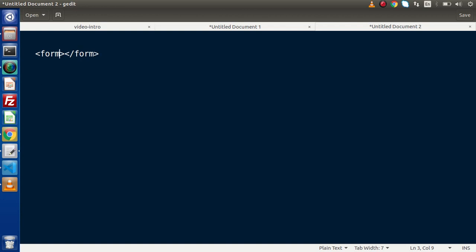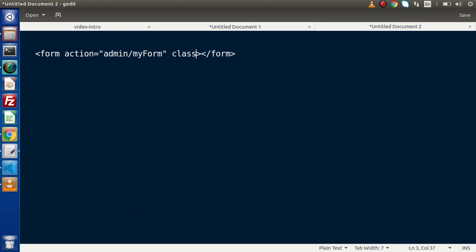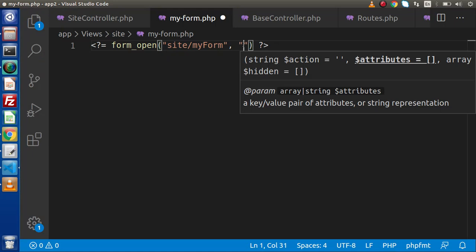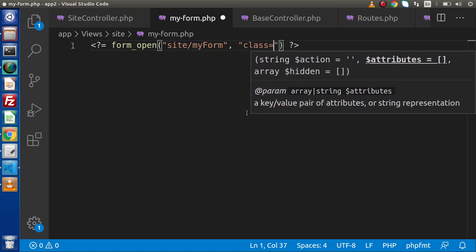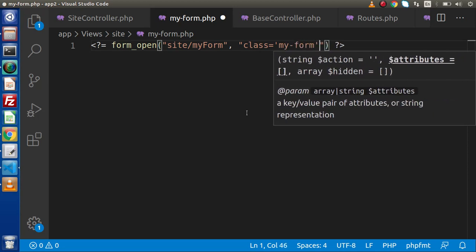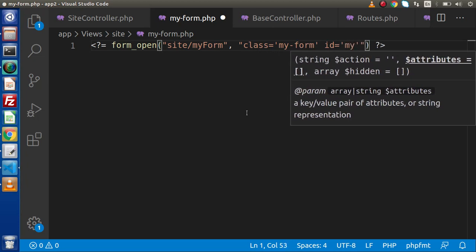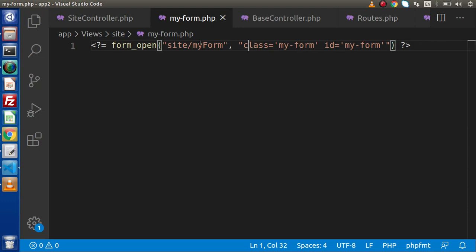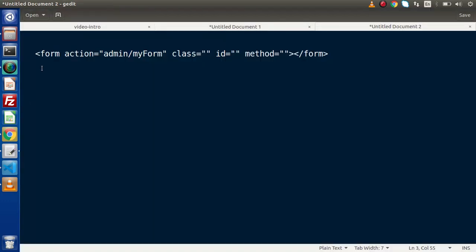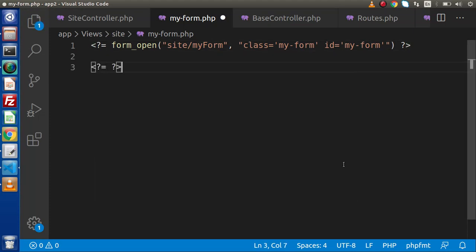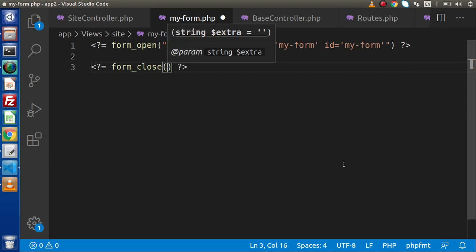We need to write our form. Inside this, we have already defined the action attribute — something like site/myForm. Other attributes I am talking about are class, id, method, and so on. So the rest of these attributes we are going to pass inside the second parameter. Let's say we have a class called my-form and also an id called my-form. Save all these changes — we have successfully created our opening form tag. Now we need to close that, so we use the form_close function.